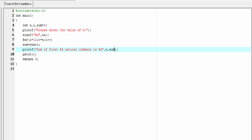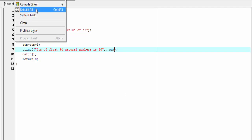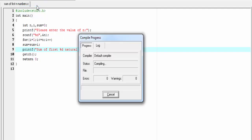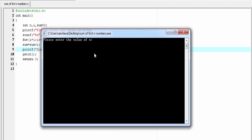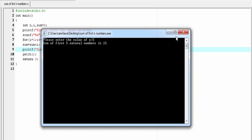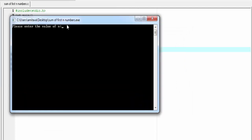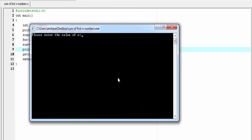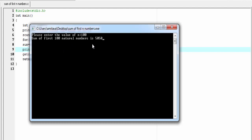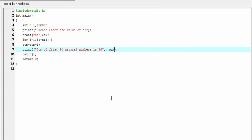Let's run it. Compile and run. As you can see here, it asks for the value of n. I am going to enter 5. And it shows you sum of first 5 natural numbers is 15.